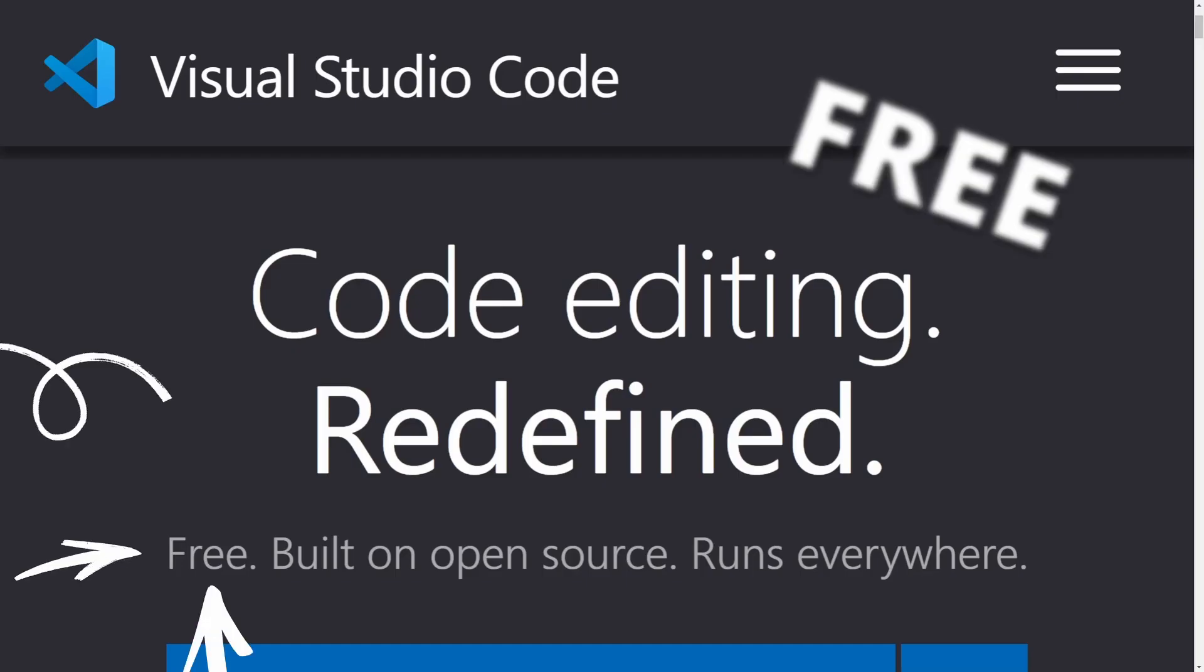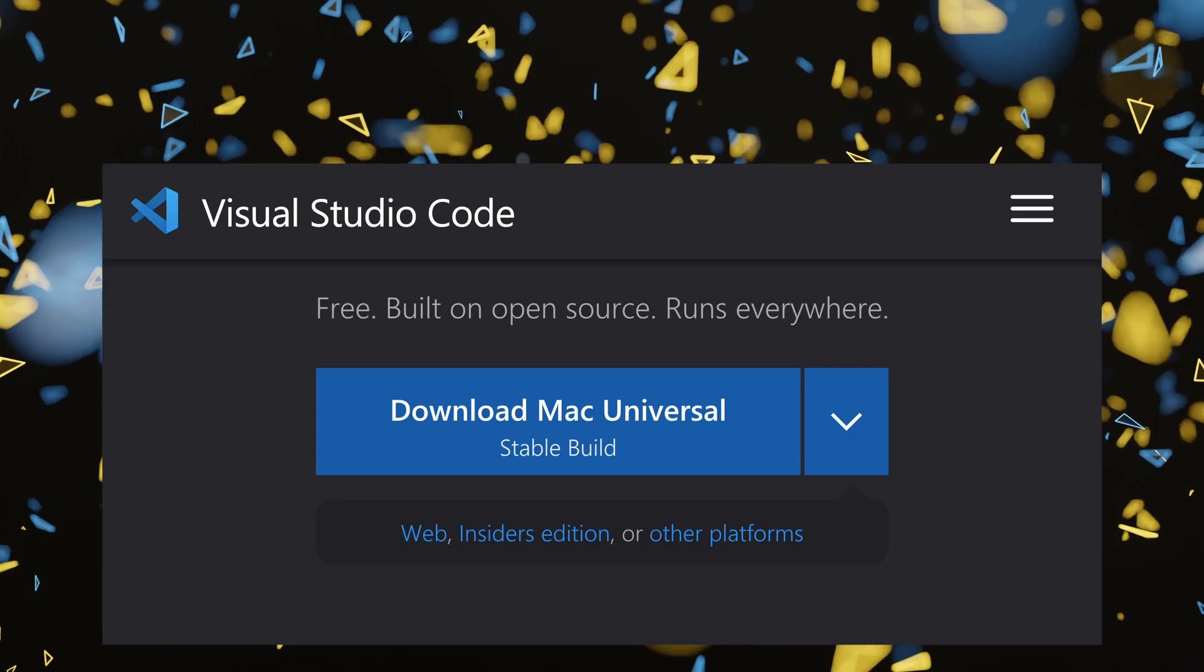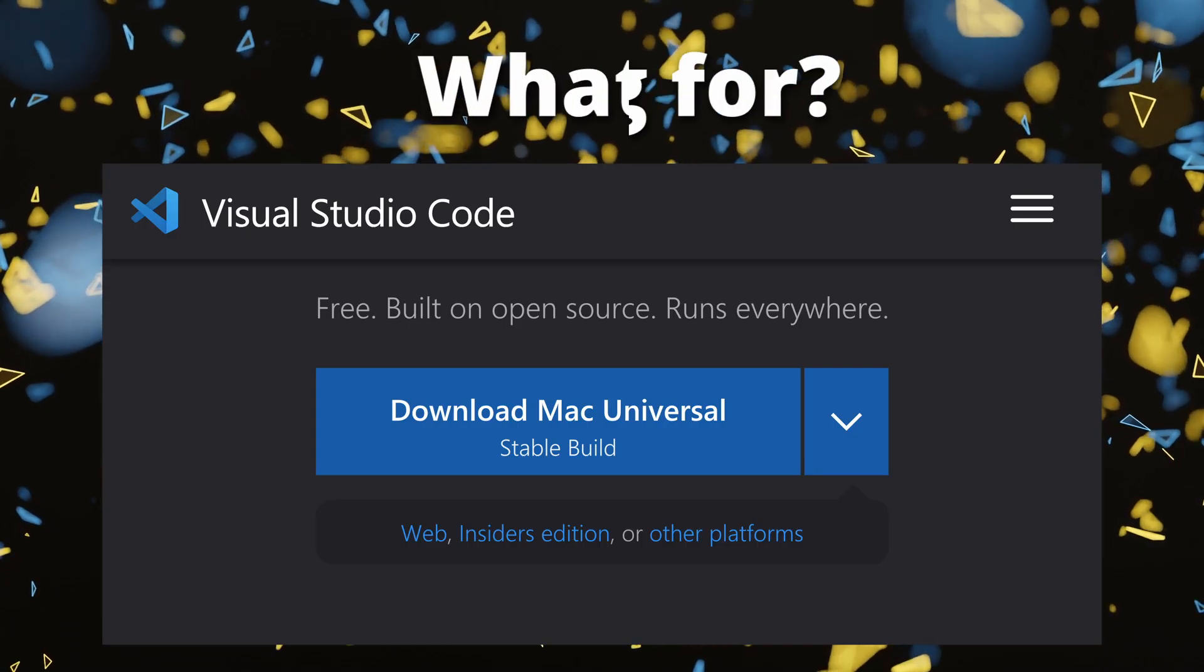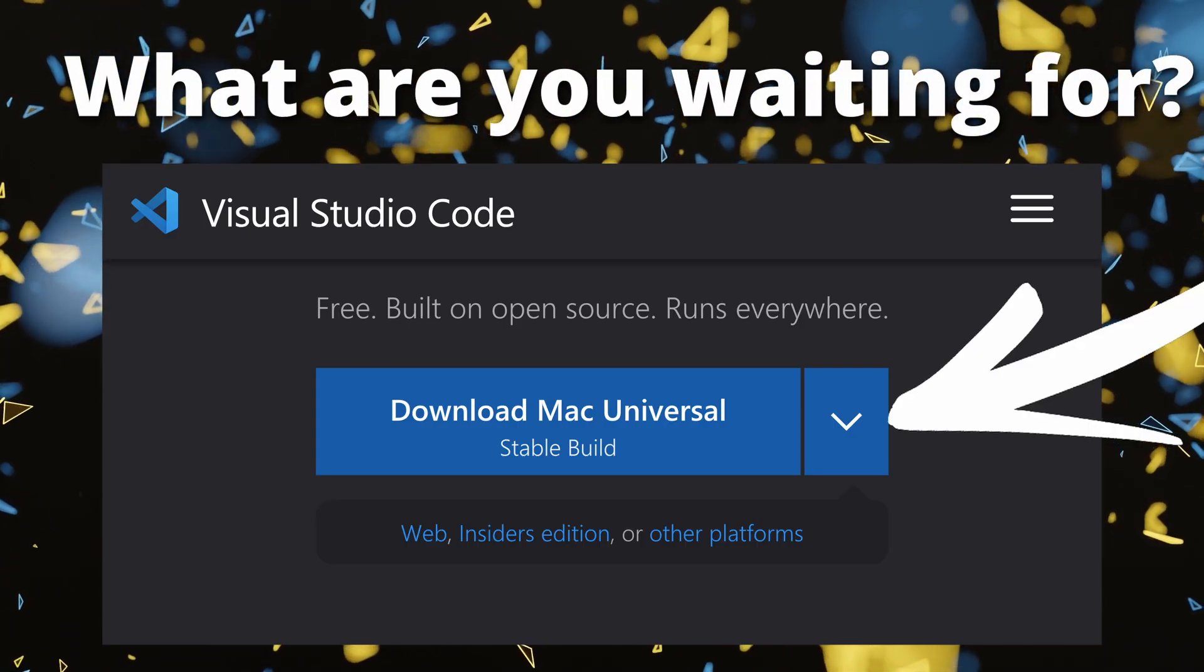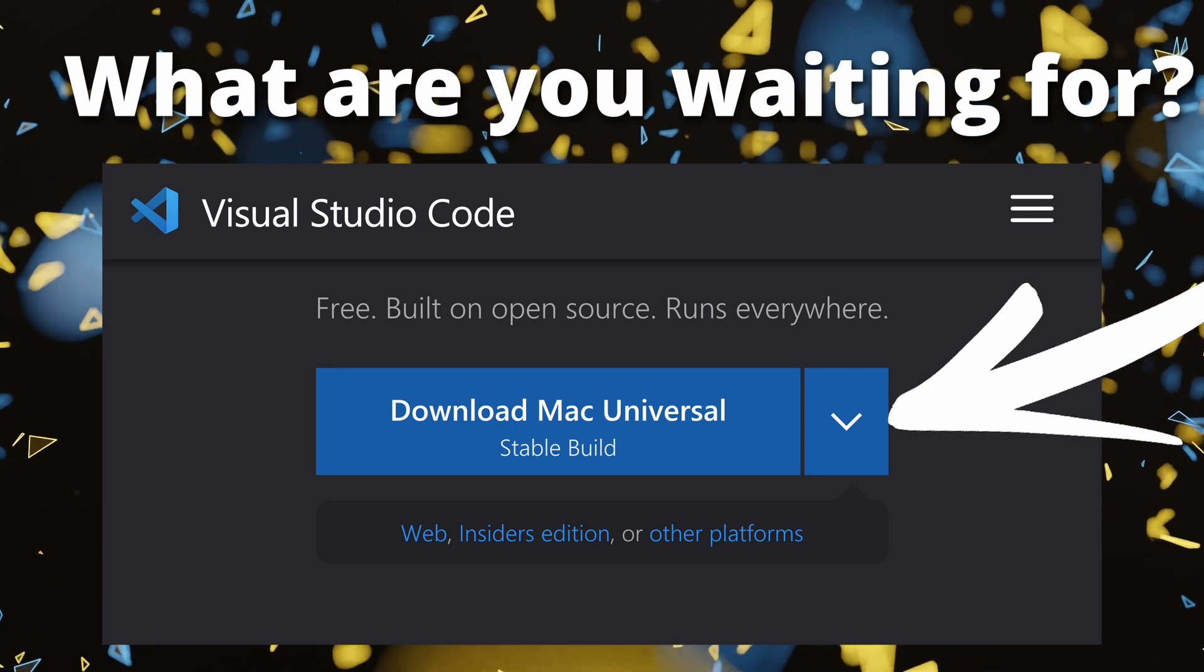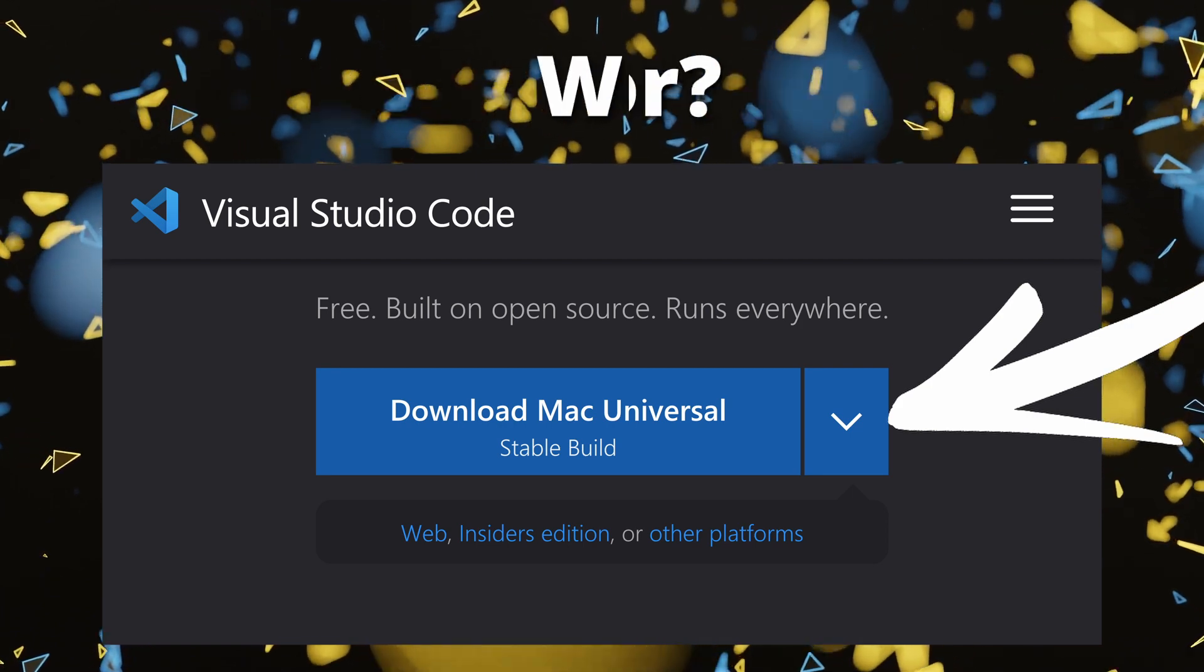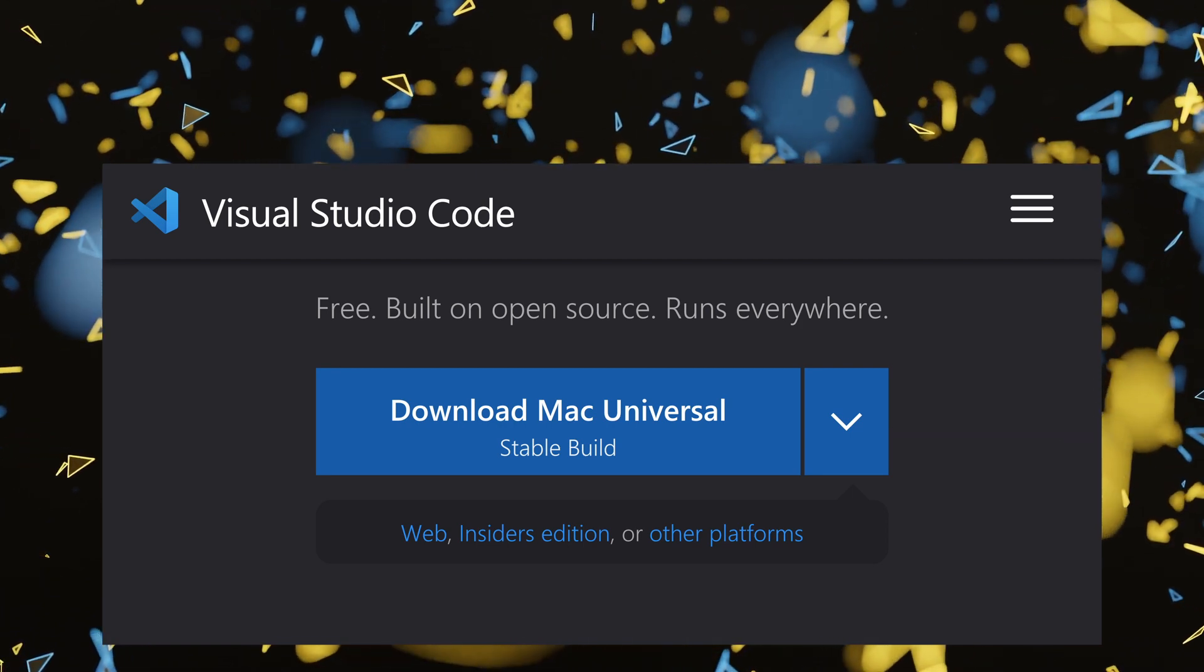And the best feature of all, it's free. So there is no reason for you not to leverage this tool to make your life easier when it comes to writing Python scripts for Blender.